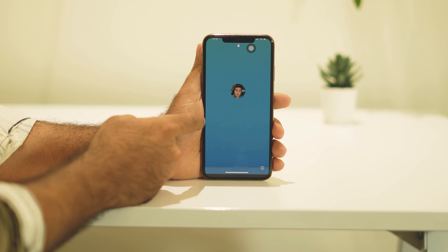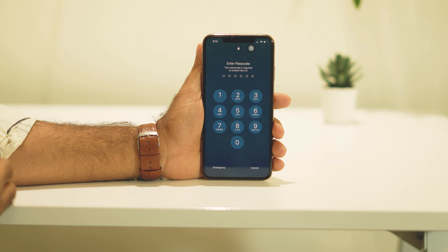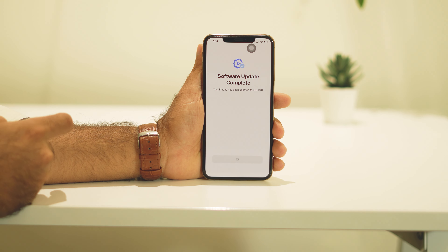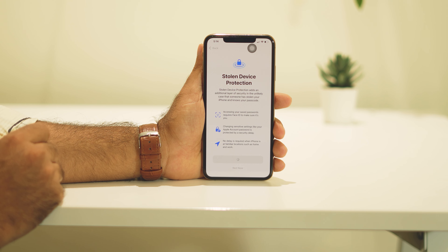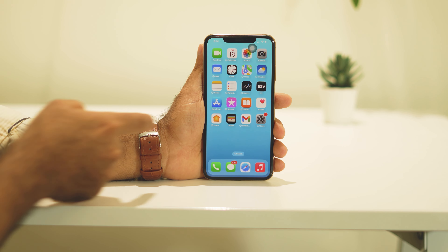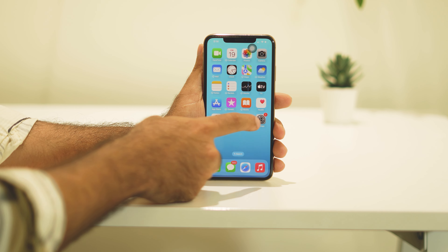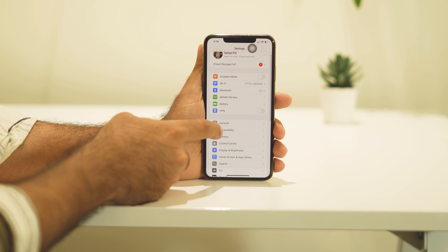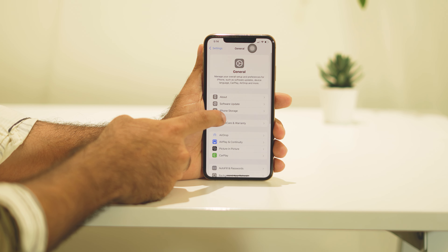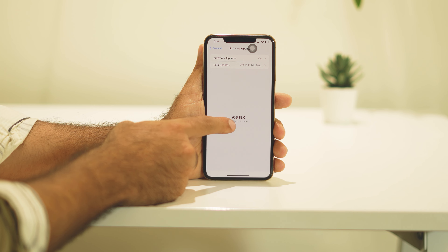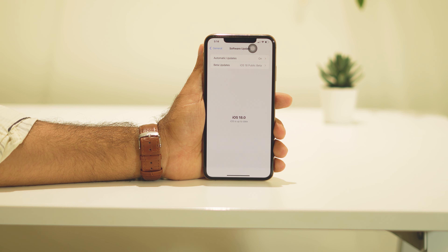Guys, as you can see we have successfully updated to iOS 18. Go to Settings, then General, then Software Update, and right now as you can see we are on iOS 18.0 Public Beta. This is how you can update to iOS 18.